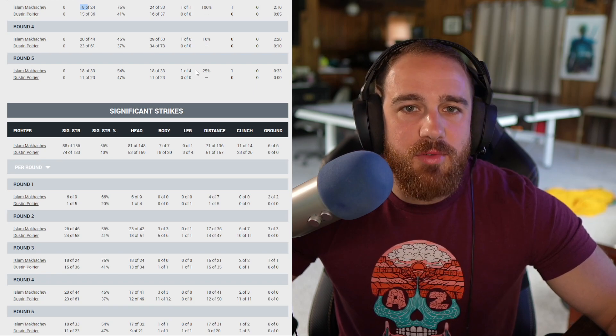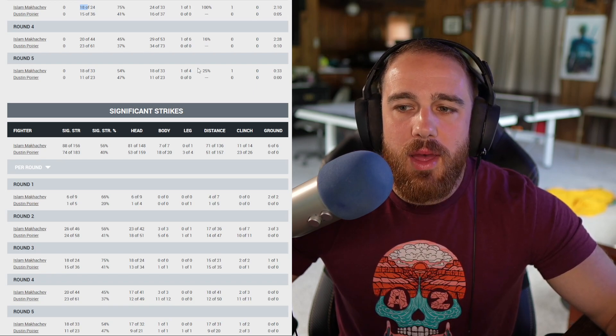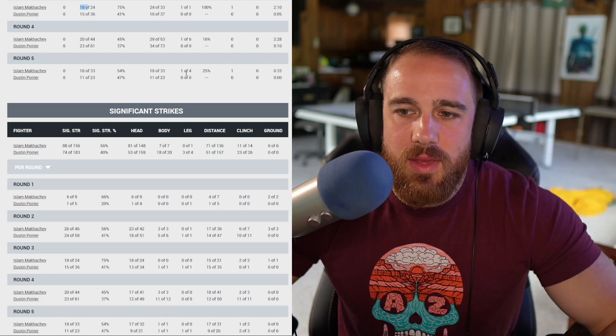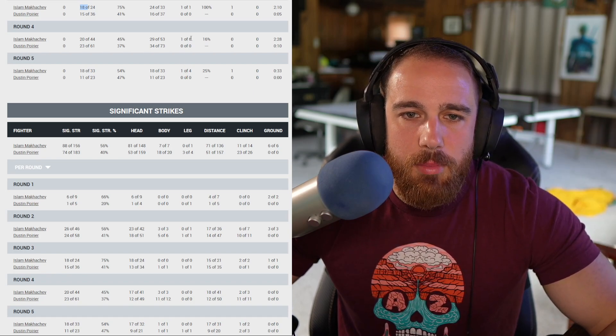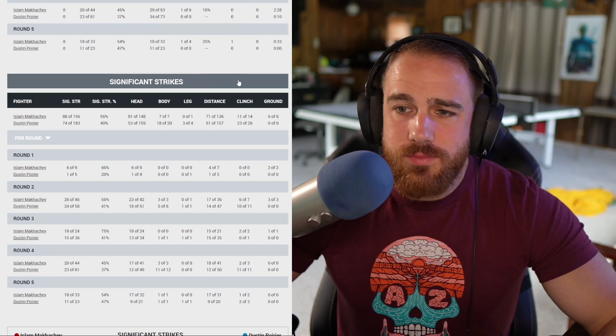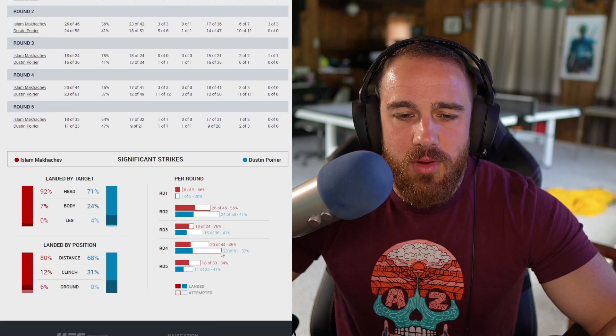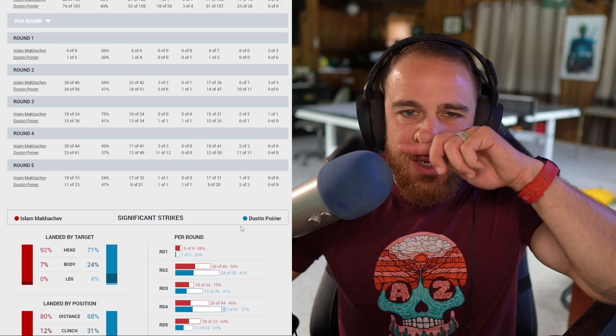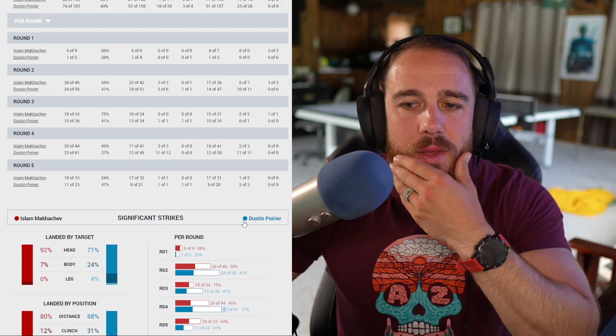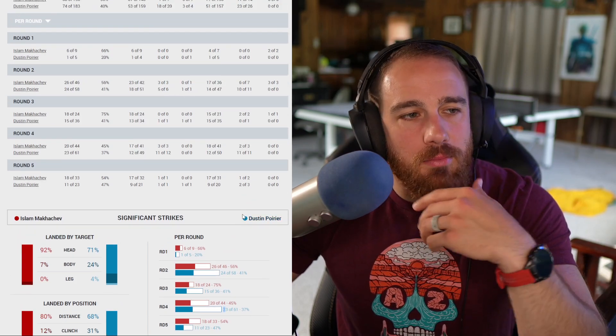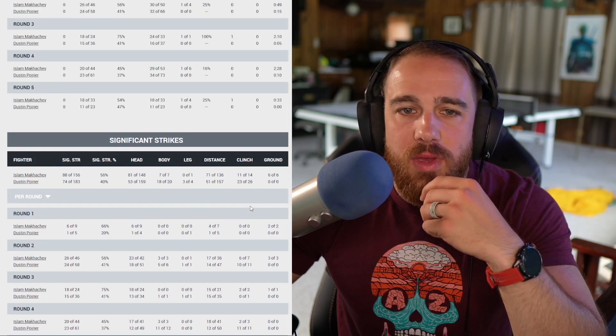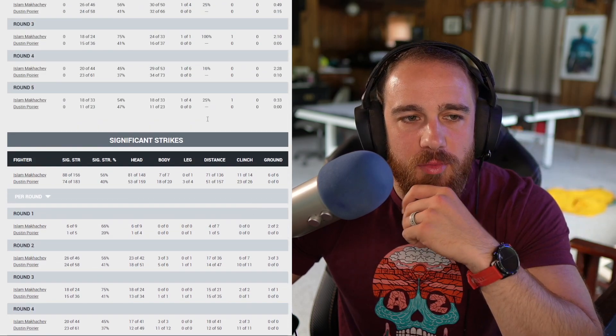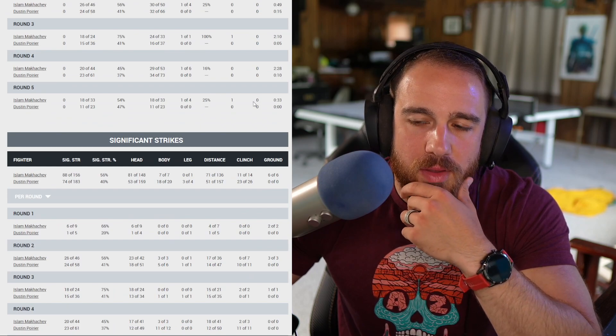But the damage was so damn close. Unless you're out there with a force gauge and checking the damage, there's no way to tell me that Poirier did more damage in this round. I had him up 30 to 27. Not a fun fight to watch. Fourth round: Poirier is digging that lead hook to the body.